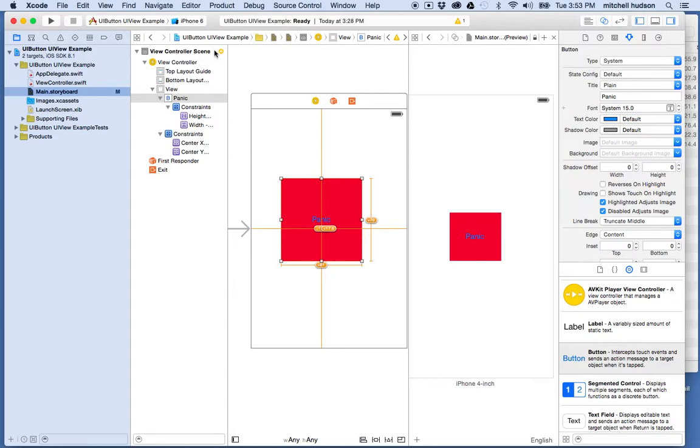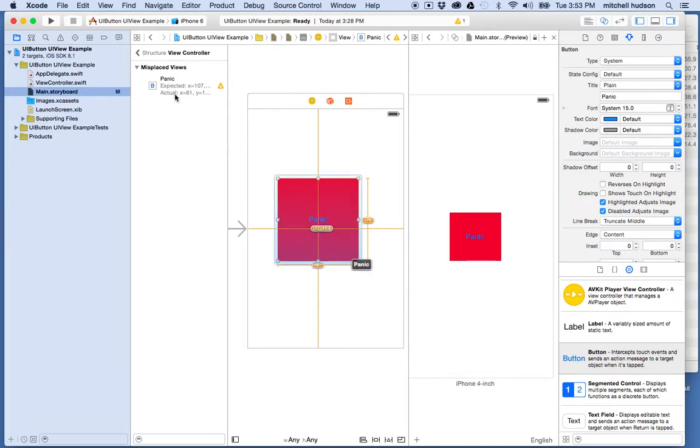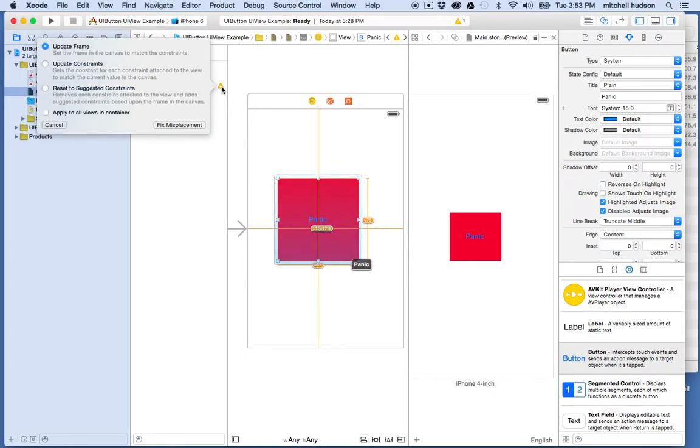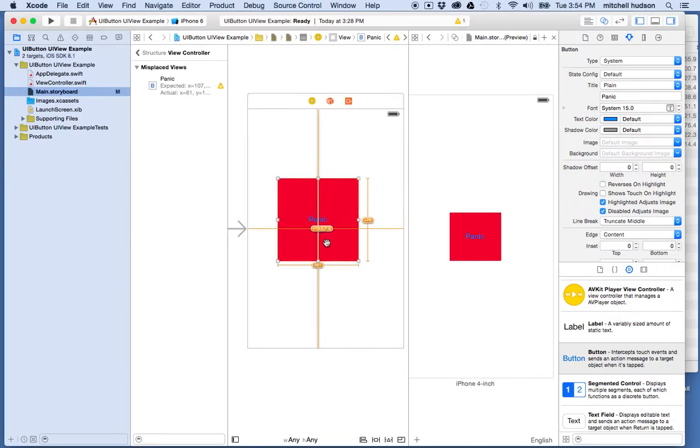If I look at the warning up here, there's a little warning we talked about last time. I'll click on it and it'll say expected these sizes. I'm going to click on the little triangle here and we can update the frame. If I choose update frame, it's going to resize the frame of the object to match what the constraints say the frame should be.